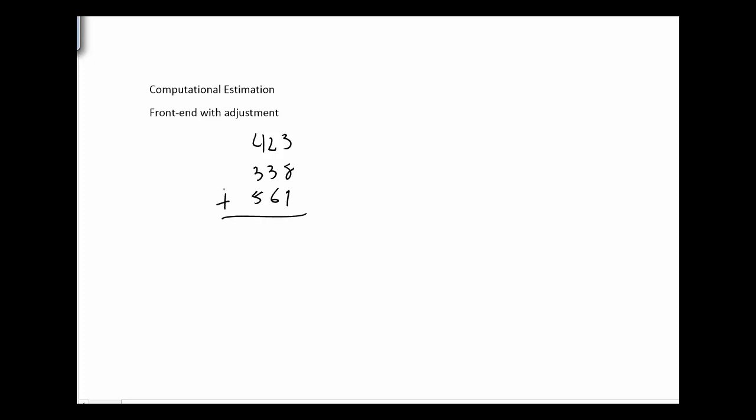Front end adjustment means I'm going to start with the front ends. And again, this is an estimation technique. It's not about getting the exact answer, it's just about getting something close. So if I add 400, 300, and 500, that gets me somewhere close to 1200.